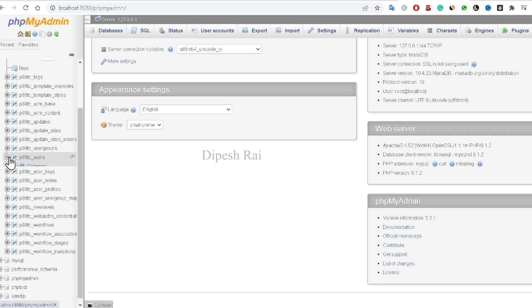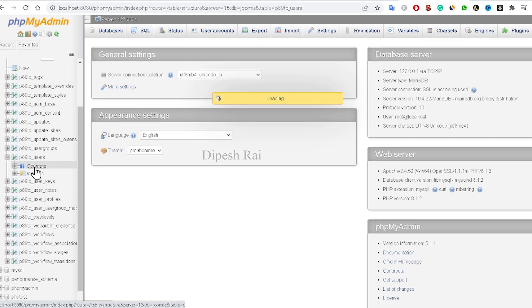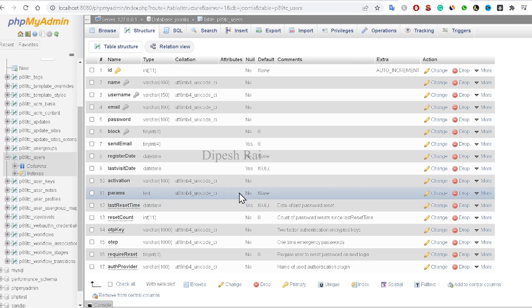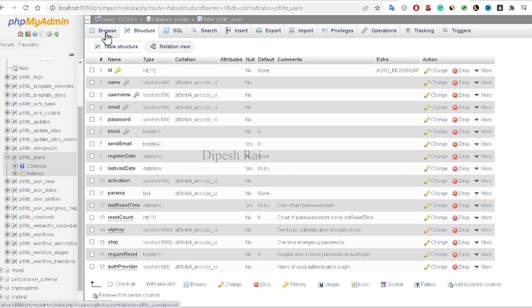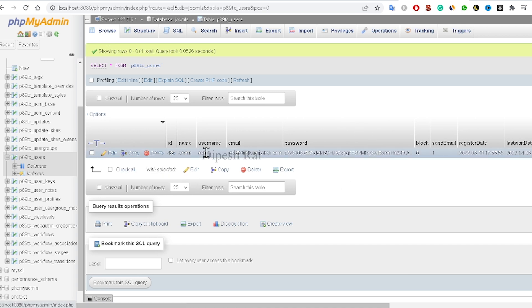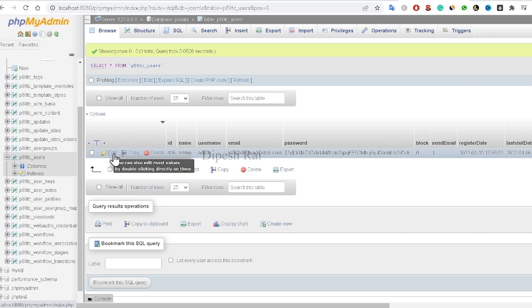Click on that table and then click on the 'Columns' tab. You will see the structure of your table. Then click on 'Browse' — now you can see the user information in that table.